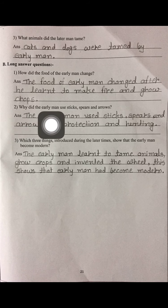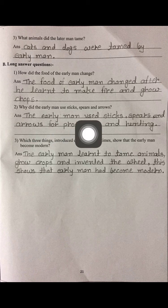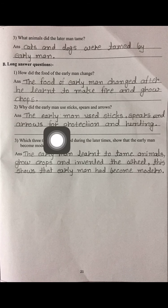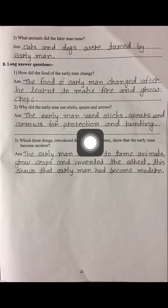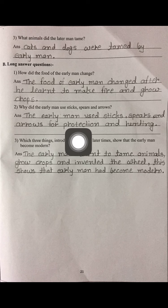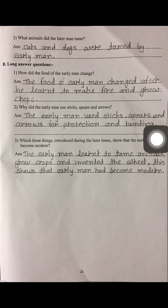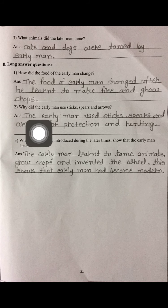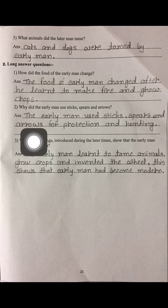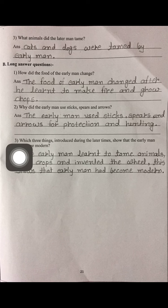Second question: why did the early man use sticks, spears and arrows? The answer is the early man used sticks, spears and arrows for protection and hunting. He used them for protection — to defend himself from wild animals — and for hunting to get food.